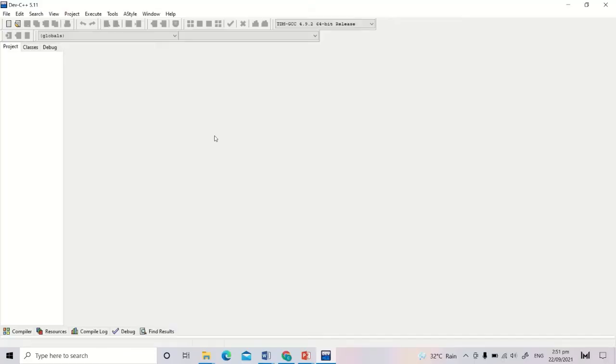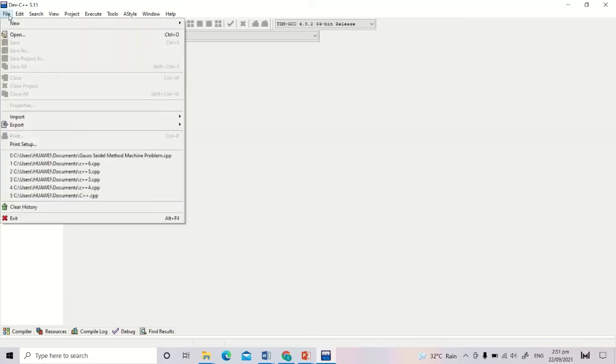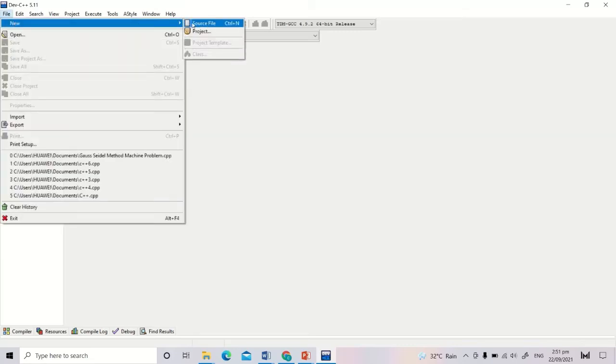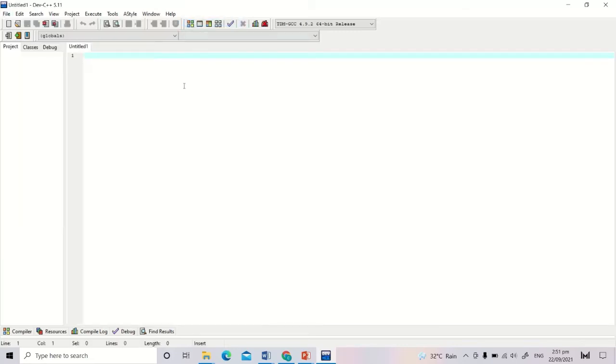Here is the interface of Dev C++. First, we click File, New, Source File, and we are now ready to type the code for Gauss-Seidel method.